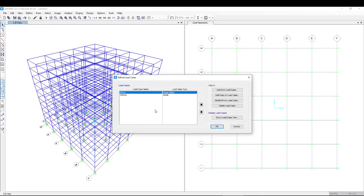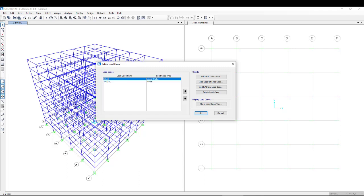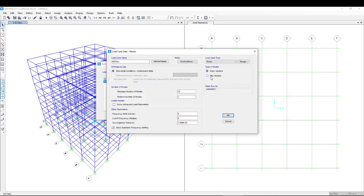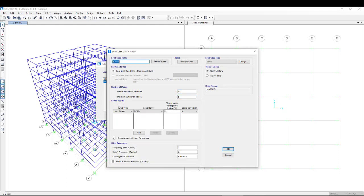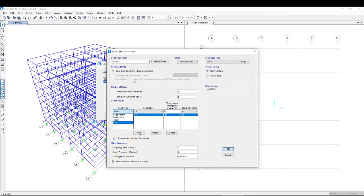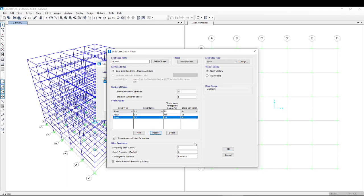We don't apply any other loads and quickly go to the load cases. For time history analysis, a modal analysis is required. The modal analysis should use either Ritz vectors or eigenvectors — I'll use eigenvectors. The number of modes should be 20, and I select load patterns with acceleration in both the X and Y directions. The mass source will take the dead loads — the entire dead load.